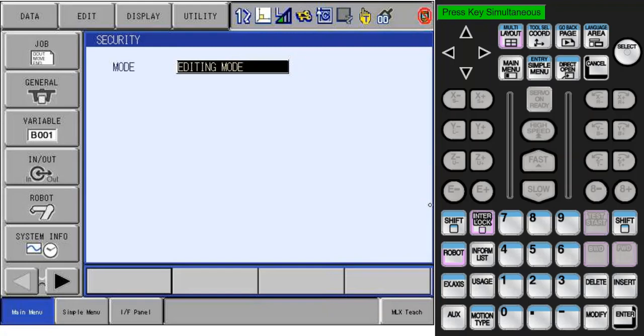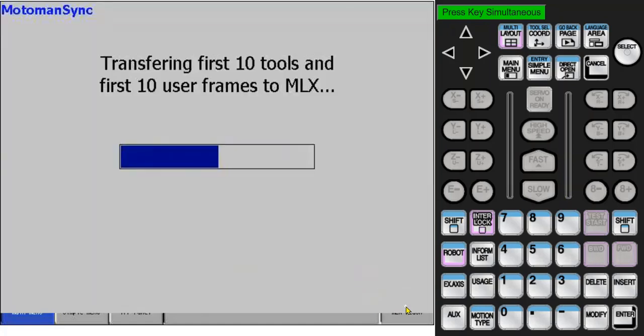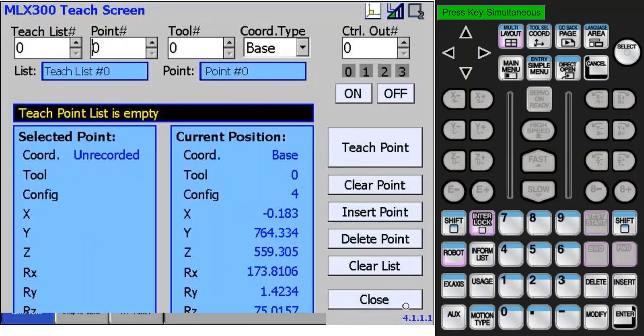To launch the MLX300 Teach Screen, press the button in the lower right hand corner. There will be a message showing a reminder that the first 10 tools and user frames are being transferred to the PLC.